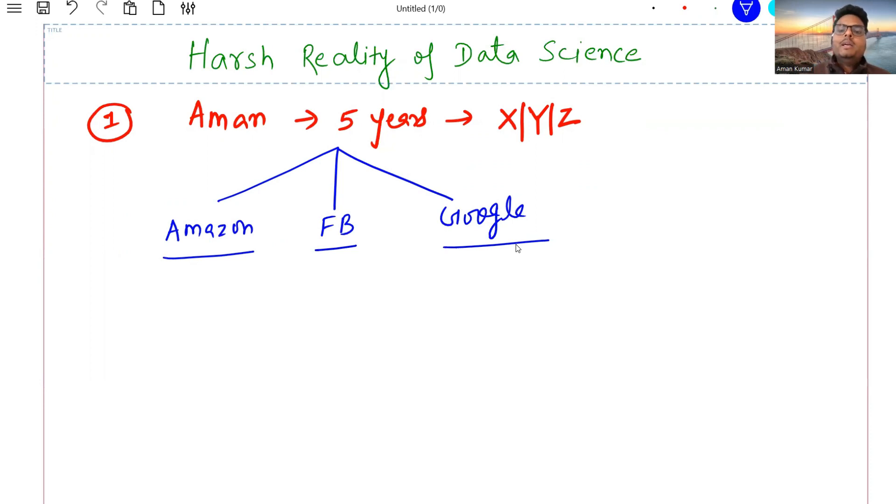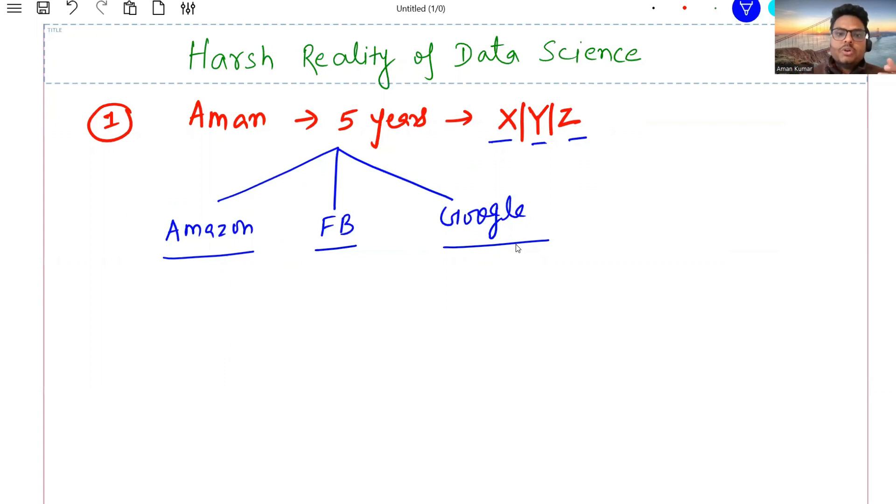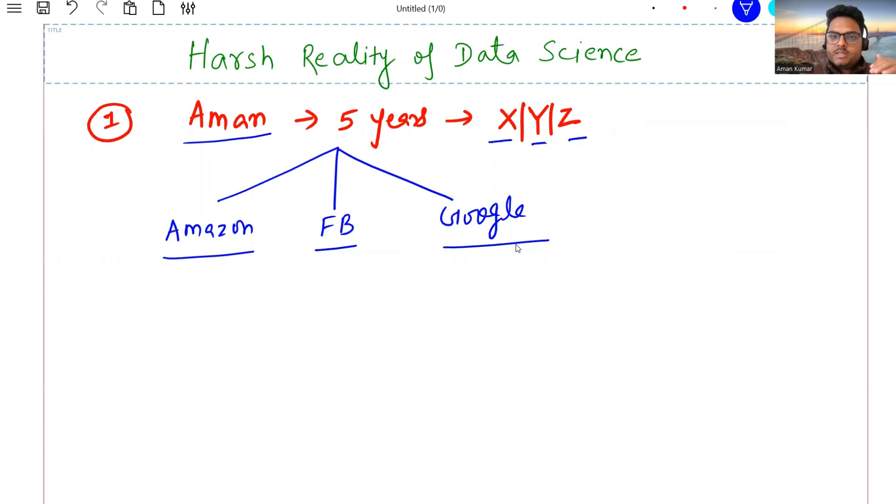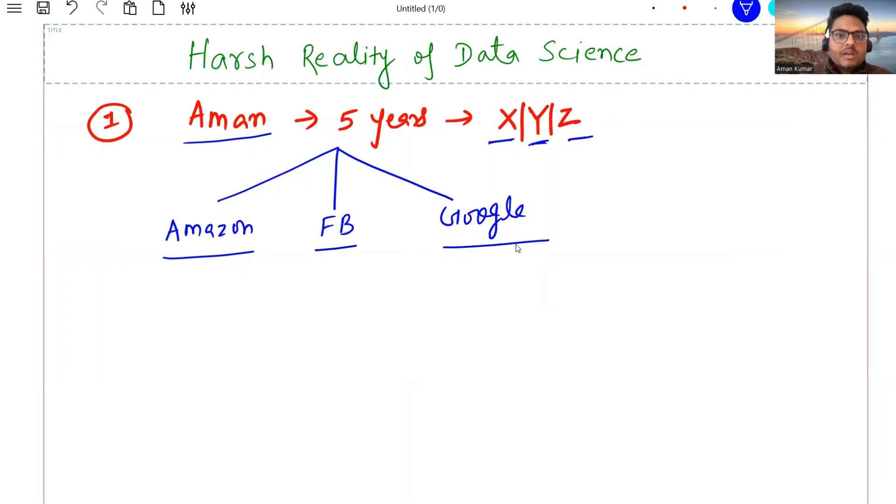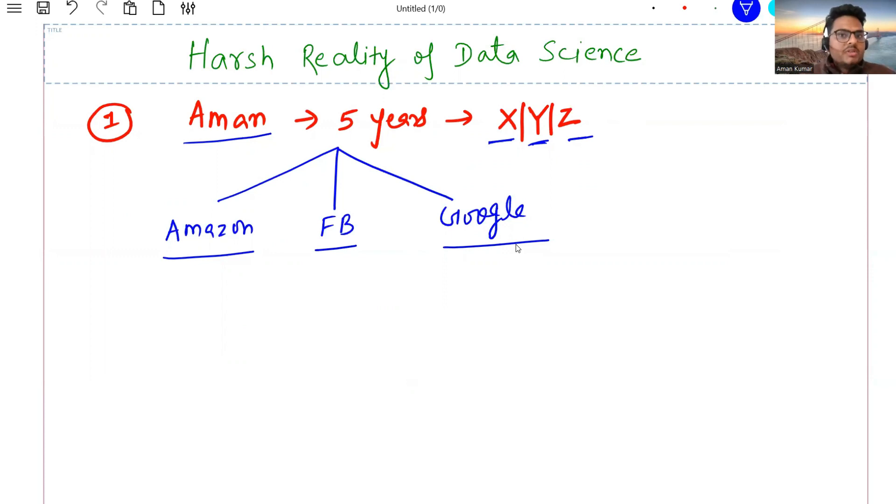Now it's possible that all these three organizations are hiring data scientists, but they're not hiring in XYZ skills because data science is such a huge field. When Aman wants to change jobs, it's not like Aman can go to any random organization and apply for a data science role. Aman has to look where hiring in XYZ skill is happening. Your opportunities get narrowed. Though you are a data scientist, you cannot apply to all data science positions.